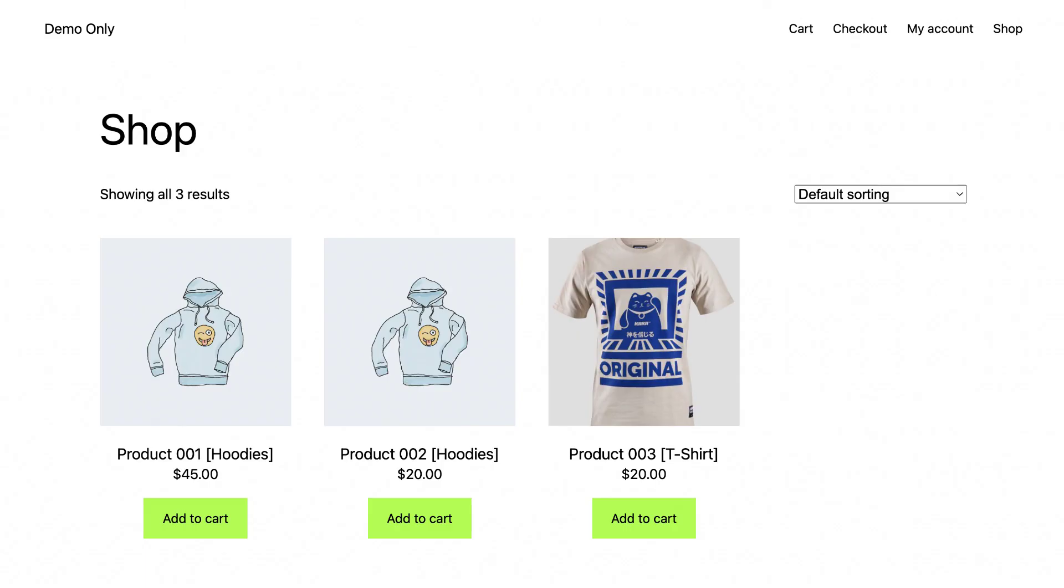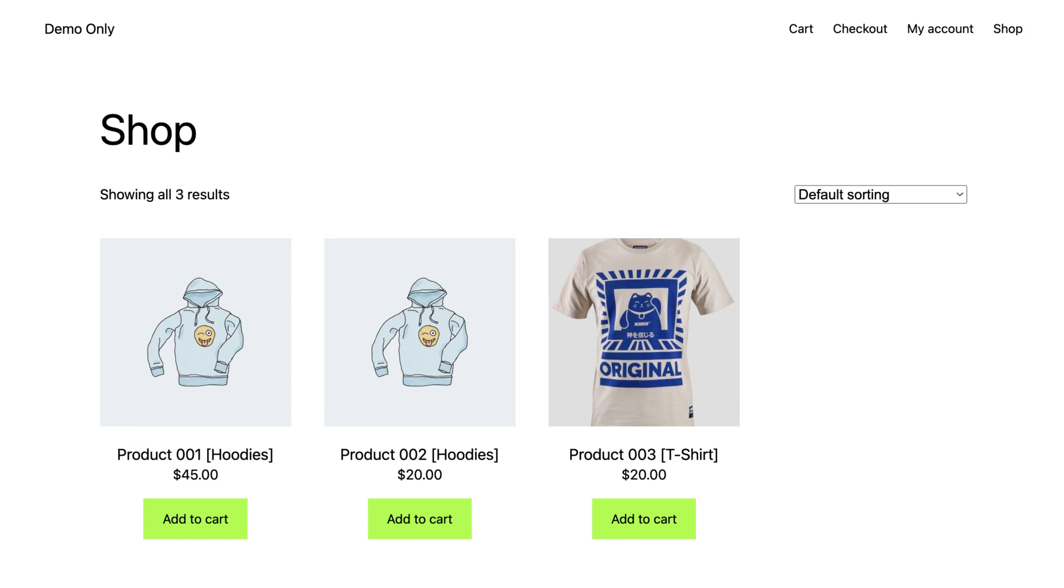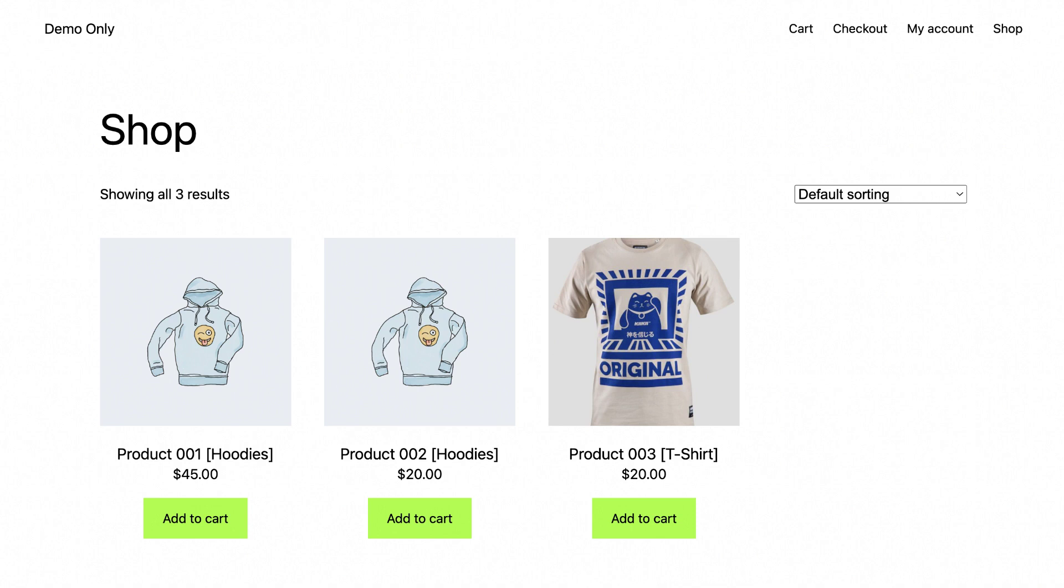Hey guys, this is ThinkPlugins.com. In this video, we are going to take a look at how to restrict access to your WooCommerce shop only for the registered users.